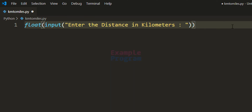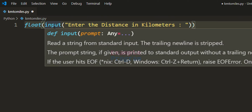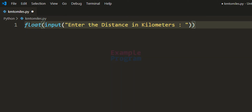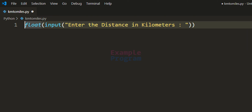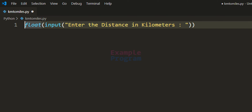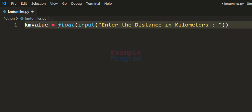If the user enters the distance as 2.5 kilometers, then the input function will return the string value '2.5', and the float function will convert that string value '2.5' to the number 2.5. After that we store that in a variable — let's call it km_value for the value in kilometers.